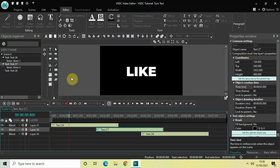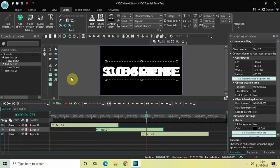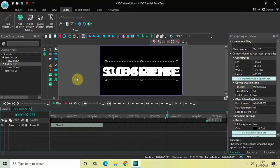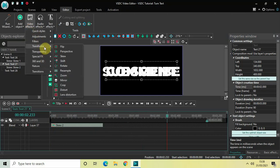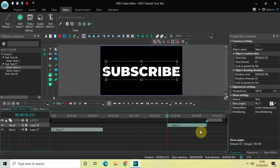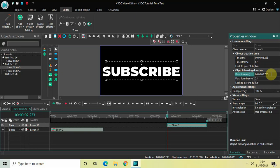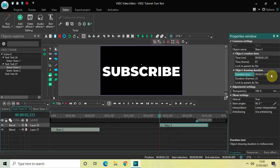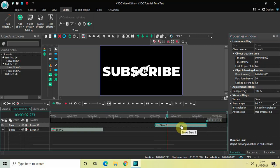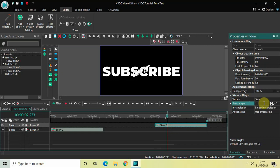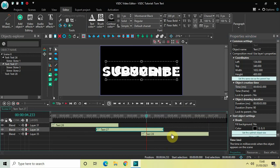Now double-click on the second text object once again and add another skew effect — go to Video Effects, Transforms, select Skew, and click OK. The duration of this new skew effect is about 766 milliseconds, so increase it to 1 second. Place it right at the end. Vertical is already set to true. The skew angles are currently 90;0, so change the values to 0;-90.